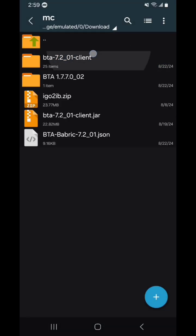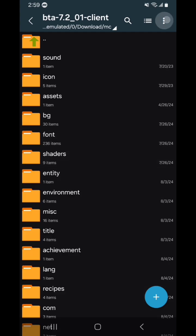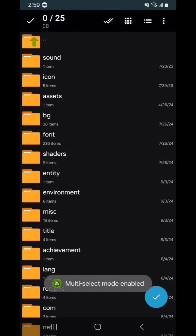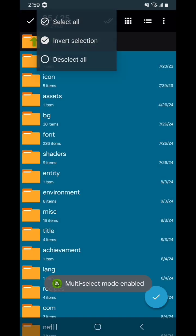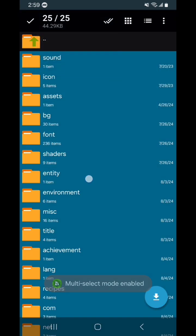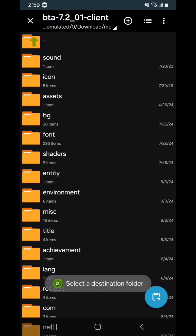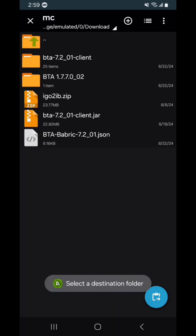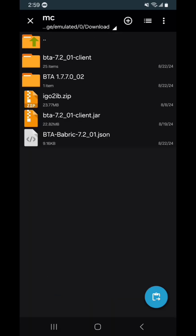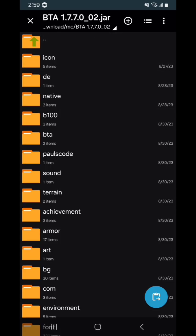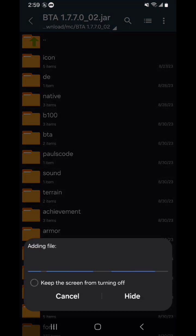And now you take the files out of that one and cut them specifically. You can't copy them or it won't work. So you cut them and place it into the other jar. This is going to take a bit, so I'm going to speed it up again.